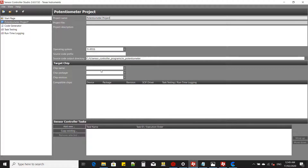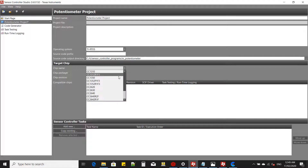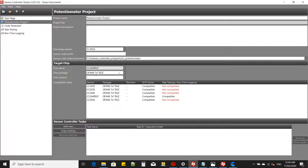For the chip name, select CC2640R2F. The LaunchPad uses the 7x7 millimeter package. Then create a task.